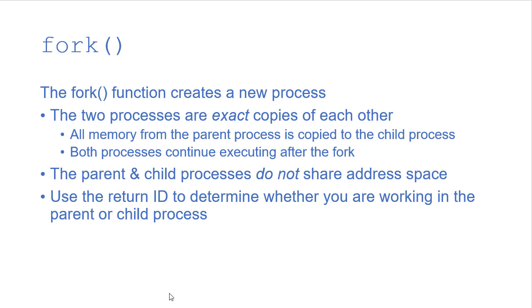And that can be kind of hard to get your head around because as you're writing the code, you're thinking about, hey, I'm writing one function, but actually you're writing one piece of code, but it's going to work for two processes. But hopefully when we see the code example, that'll make sense.